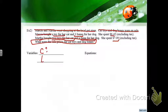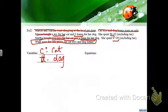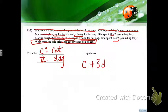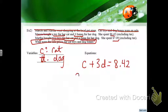C is a cat toy and D is a dog bone. First equation: one toy and three bones adds up to $8.42 — so C plus 3D equals 8.42. Second equation: two toys and one bone adds up to $7.09 — so 2C plus D equals 7.09.